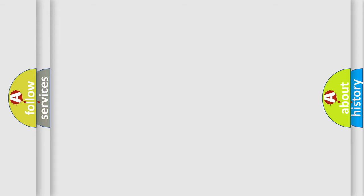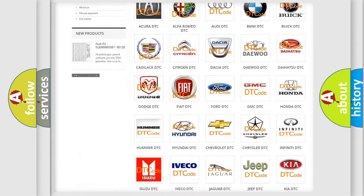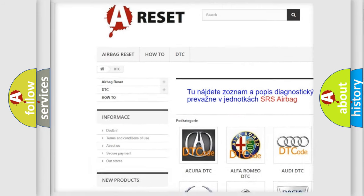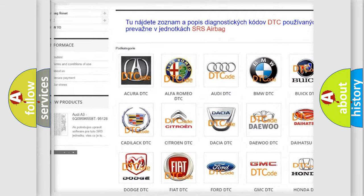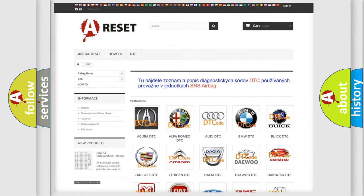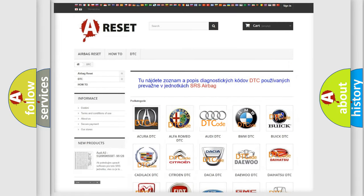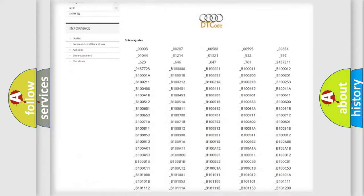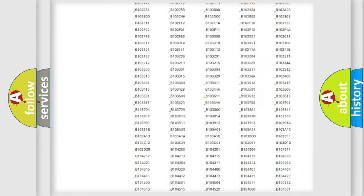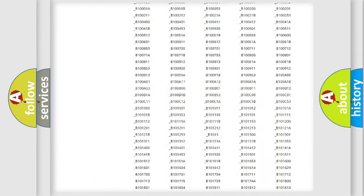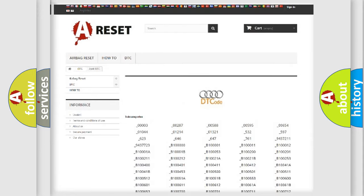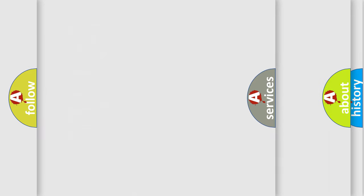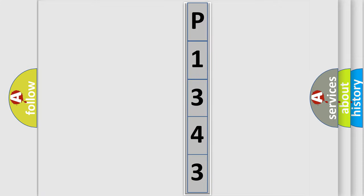Our website airbagreset.sk produces useful videos for you. You do not have to go through the OBD2 protocol anymore to know how to troubleshoot any car breakdown. You will find all the diagnostic codes that can be diagnosed in Audi vehicles, and many other useful things. The following demonstration will help you look into the world of software for car control units.